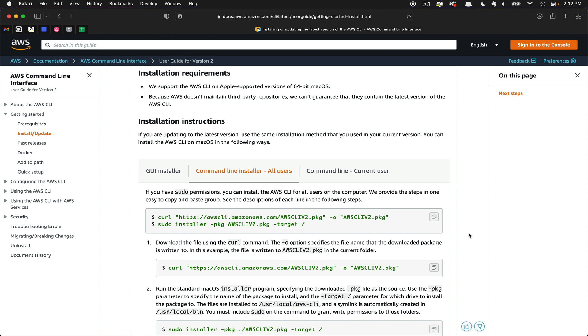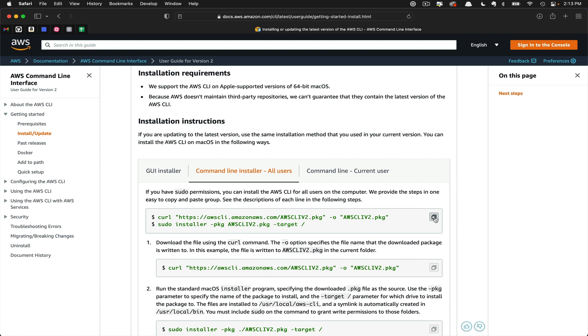The first thing we have to do is run a couple of these commands. The first one pulls down the AWS CLI version 2, and the next one runs the installer. To do so, we're going to click Copy here and flip over to our terminal.